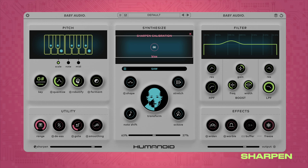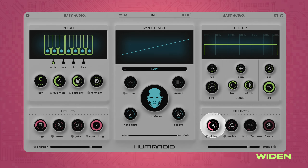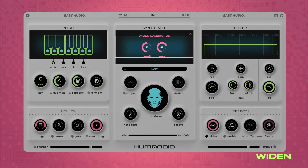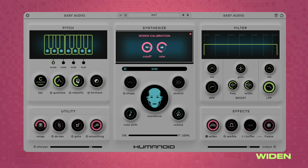Bias controls the tilt EQ in isolation. At negative values it's a low shelf high cut; at positive values it's a low cut high shelf. Within the effects section, Widen is an analog style stereo chorus that adds stereo width and modulation to the signal. The frequency cutoff impacts the tonal character and balance of the effect.